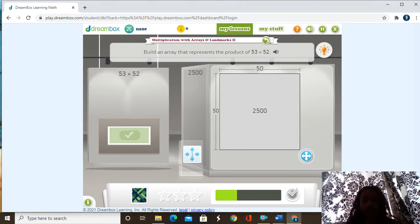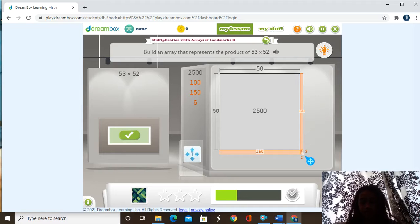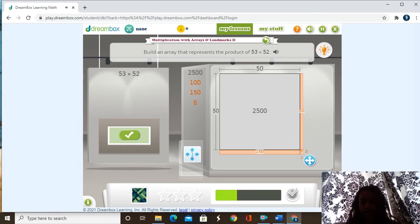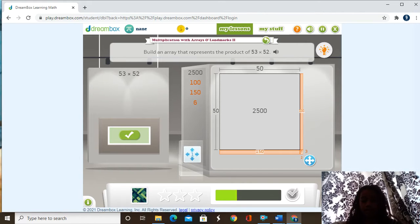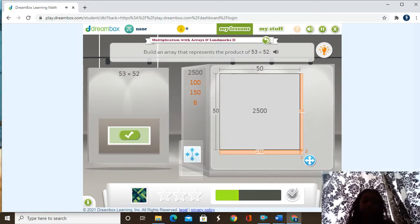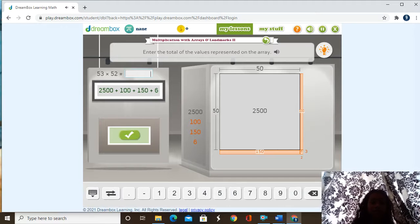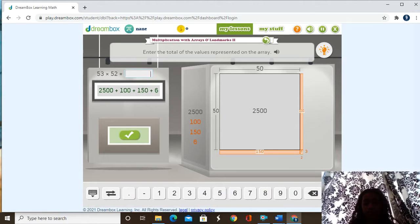So we're going to move this 2 times and 3 times. We have a 3 and a 2, and we're going to push the checkpoint. Now we have to figure out what 53 times 52 is by adding all these numbers up that we broke apart from this array.